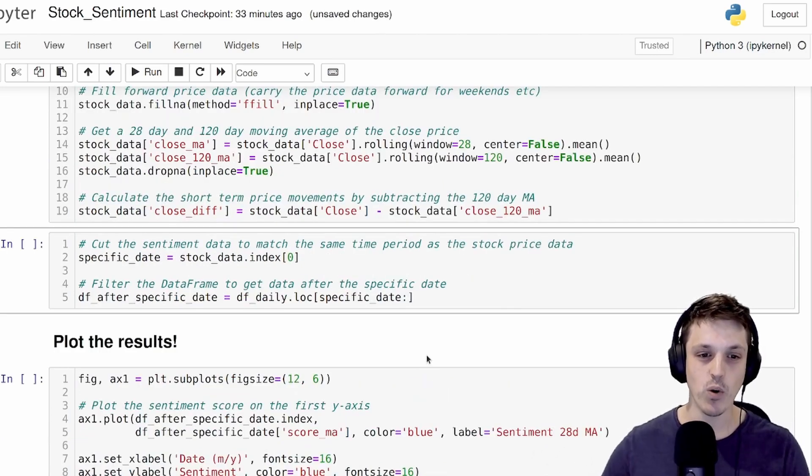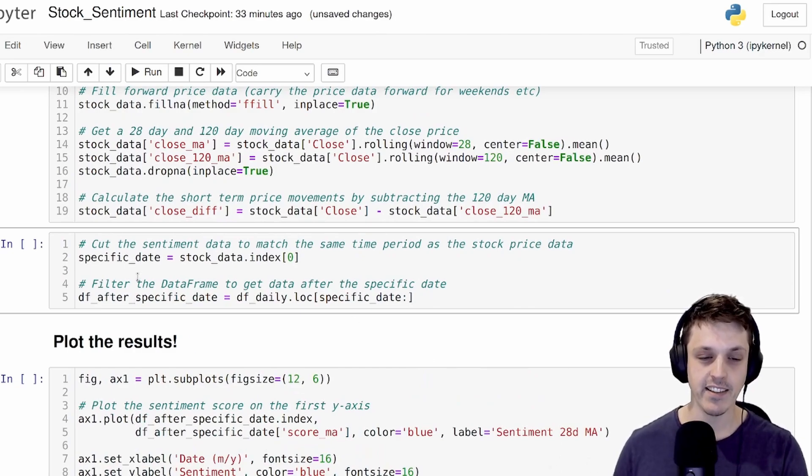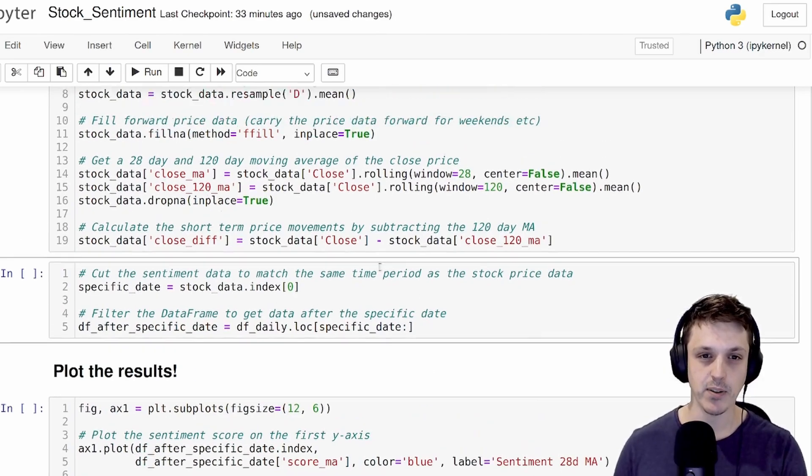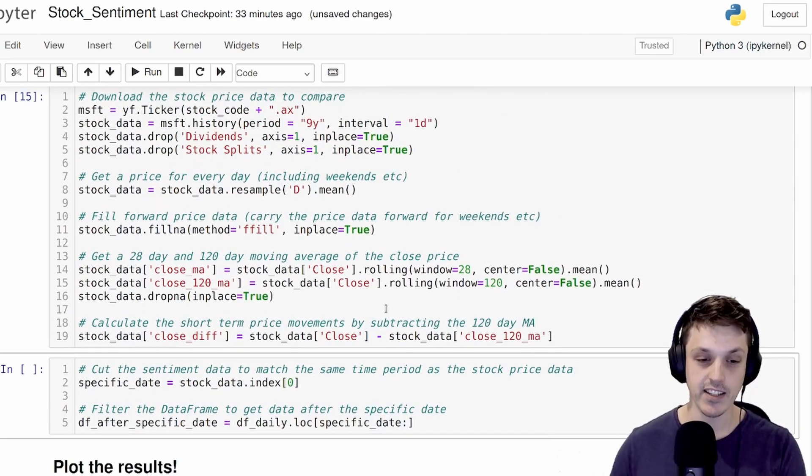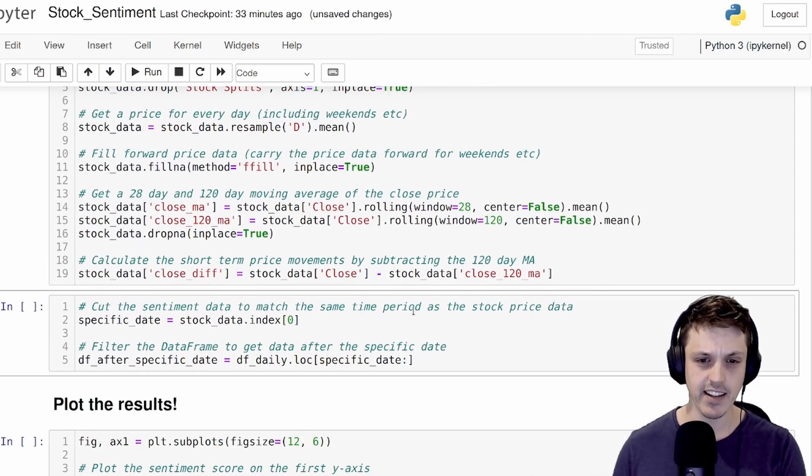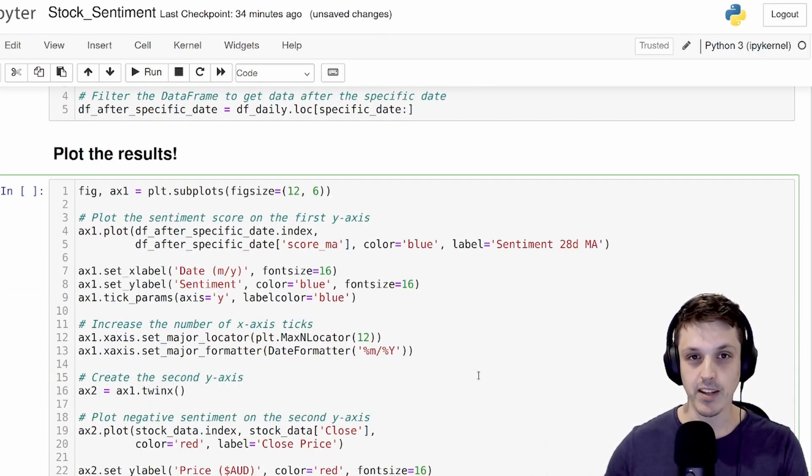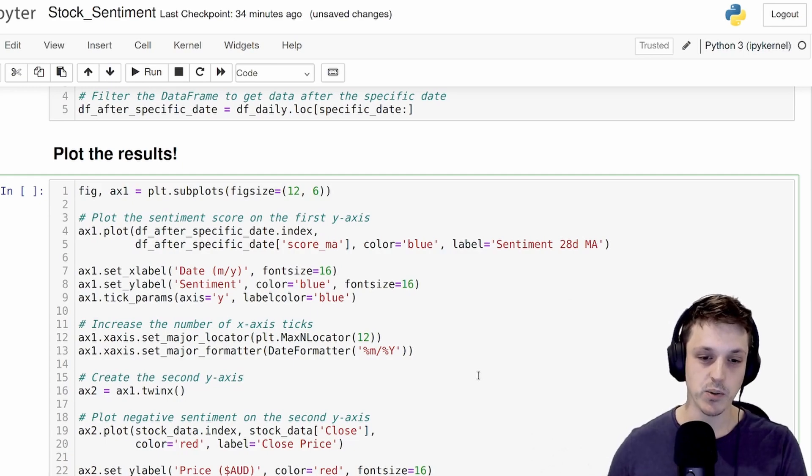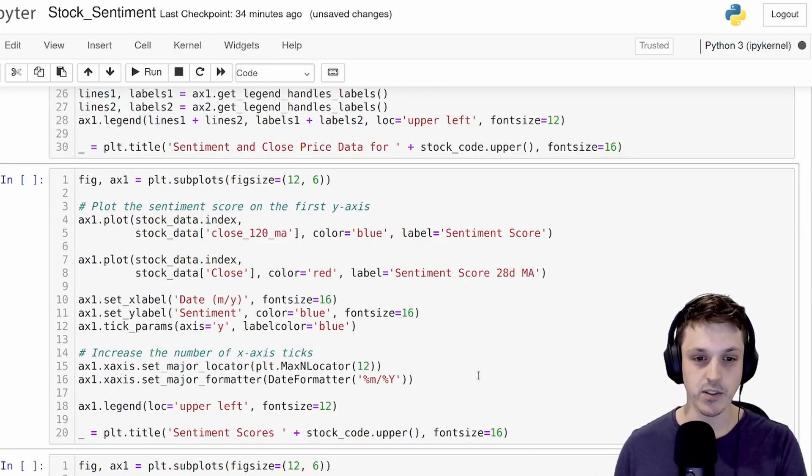And finally, we're only going to take the data that actually corresponds to the last nine years for our sentiment data here. Okay, so let's plot the moving average of our score over the close price.